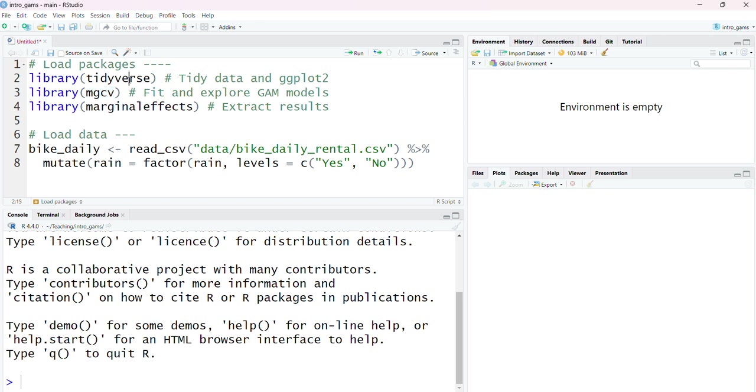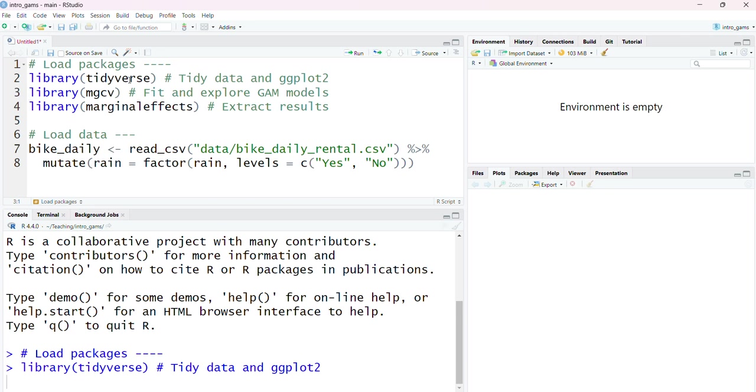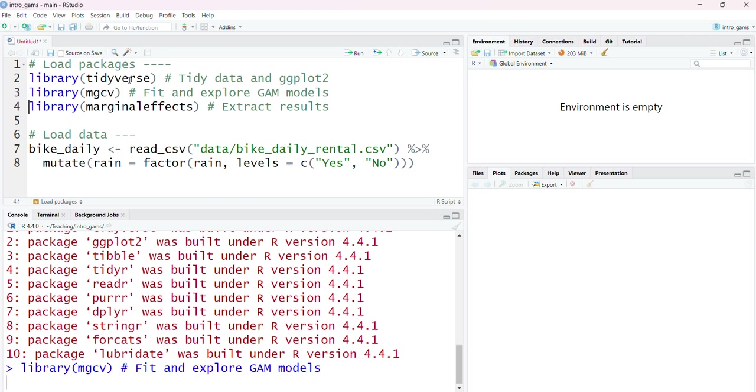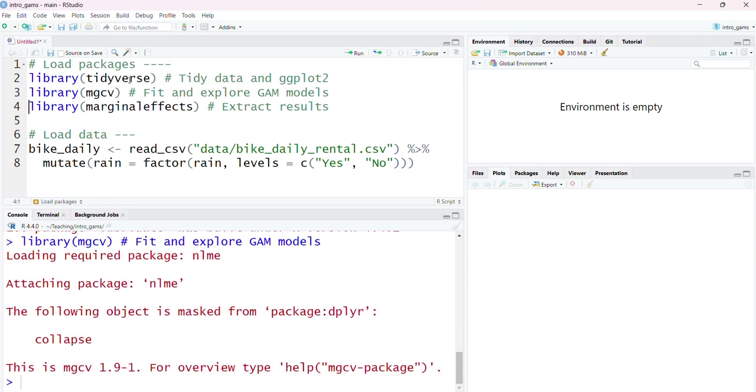The first thing I'm going to do is load the required packages. This includes the Tidyverse packages, which are really good to use to tidy the data set. They also contain ggplot2 which we're going to use to plot our data. Next we're going to attach the MGCV package which is the main package in R that fits GAM models.